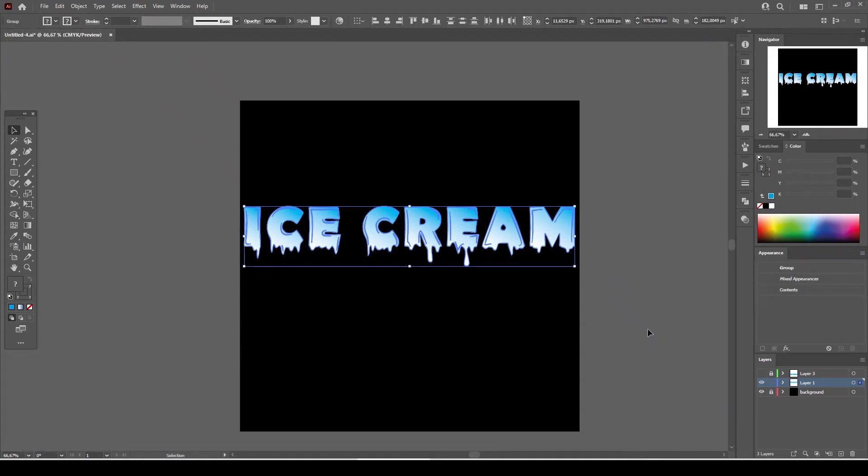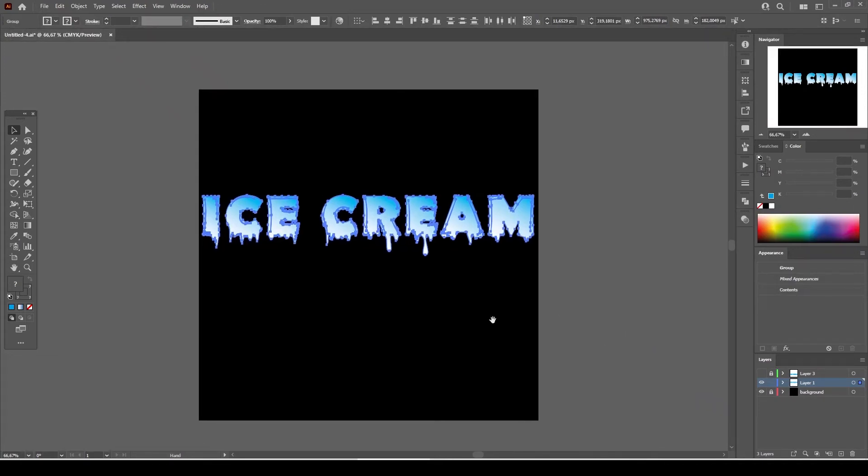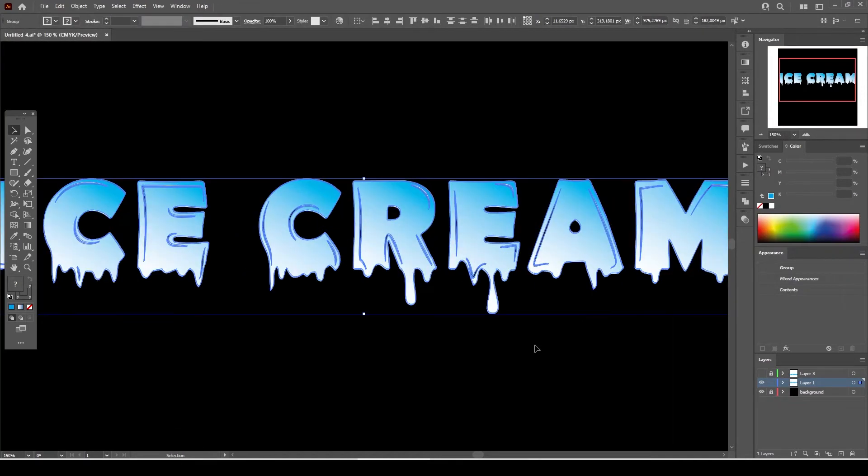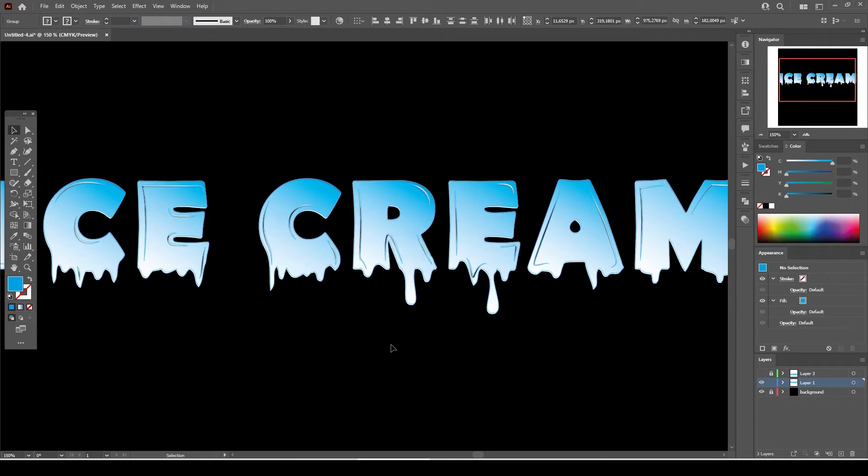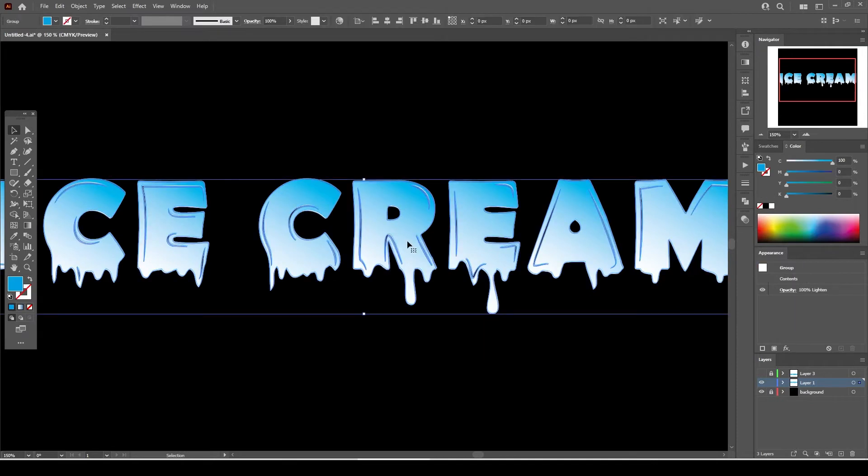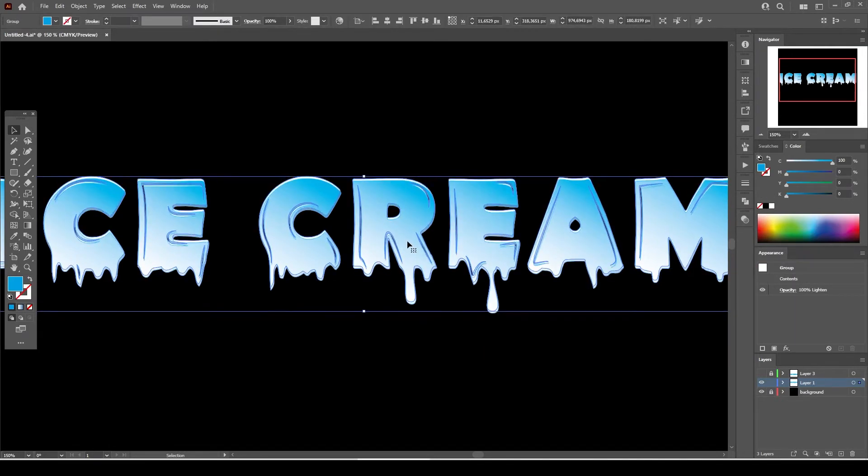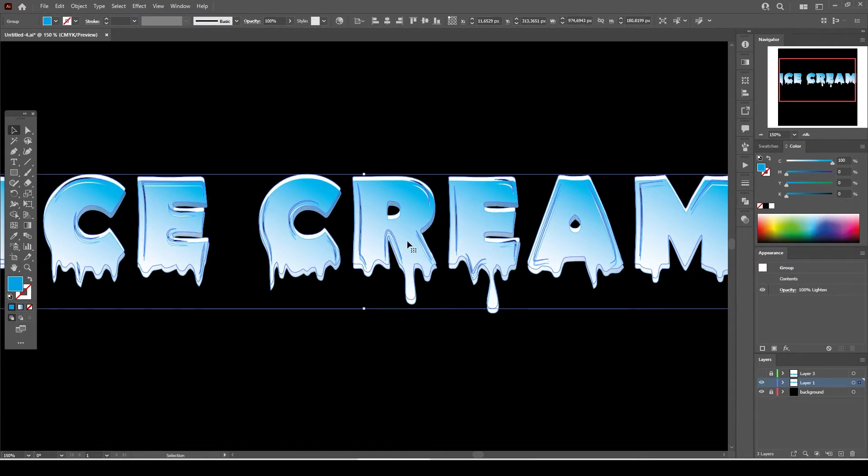Welcome back. This tutorial will be about how to make dripping effect in Illustrator. We're going to create a vector drip melting effect text design.